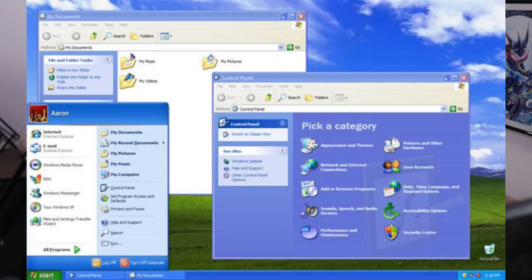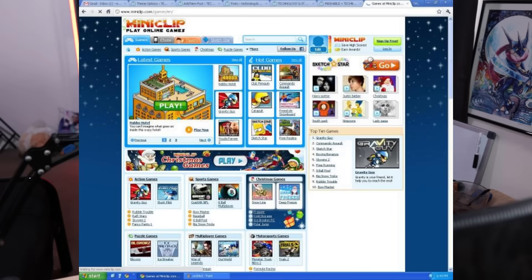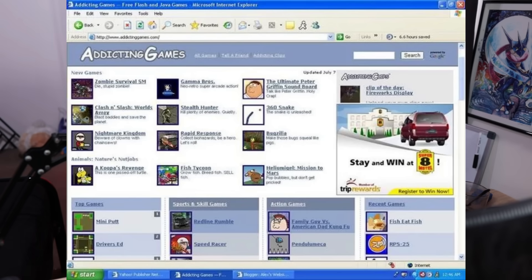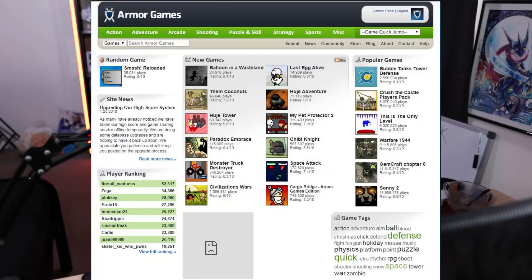How many of you remember a simpler time? You're on the school computers, the teacher walks away or is just not paid enough to care, and instead of doing schoolwork, you open up something like Miniclip, Cool Math Games, Addicting Games, Armor Games, or countless other Flash game websites, and you open up your favorite Flash game.